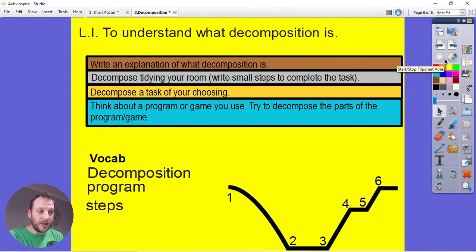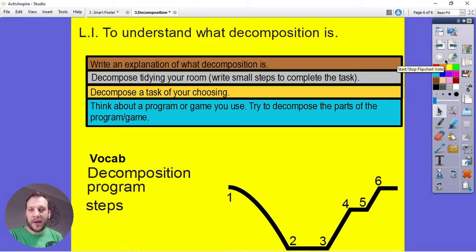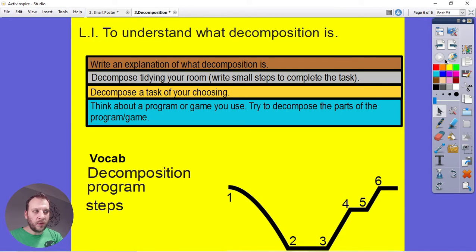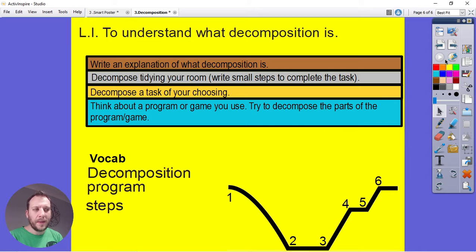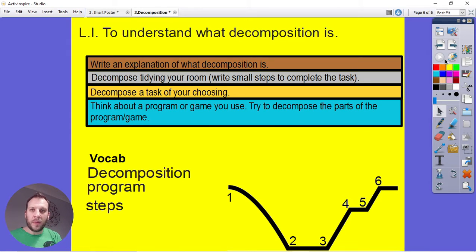Here's what I'd like you to do today. First, write an explanation — a little definition — of what decomposition is. Then decompose the task of tidying your room: write a set of small step-by-step instructions someone could follow to complete that task. Next, decompose a task of your own choosing — something that feels like a big problem you can break into smaller steps. And if you'd like a challenge, think about a program or game you've used, try to decompose its different parts, and consider what problems you might face if you tried to make it yourself.